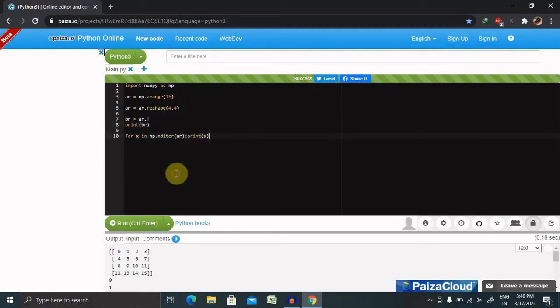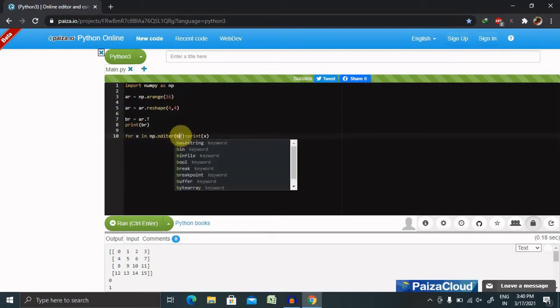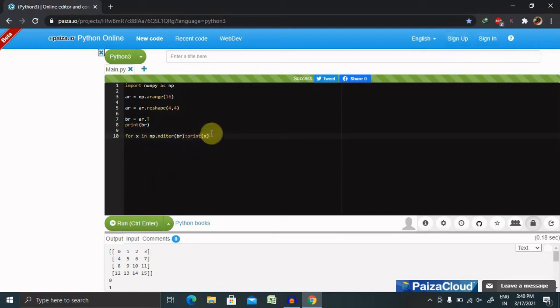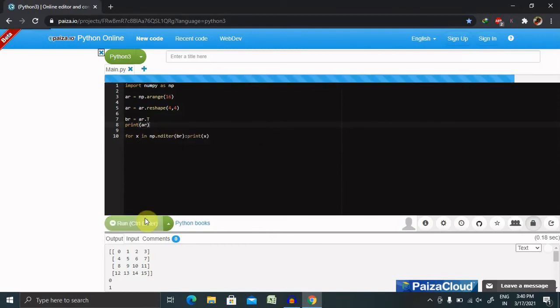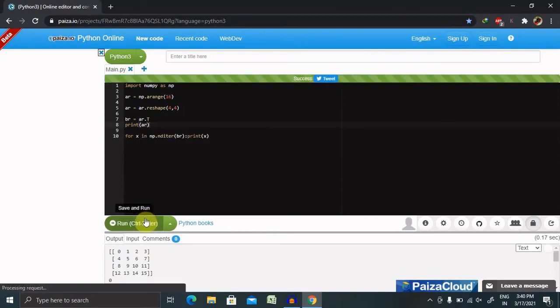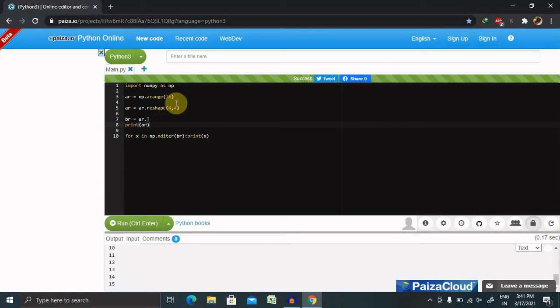We're going to declare br equals ar.t, that is transpose, and print br. Then for x in np.nditer, we are giving the value br and print x. Let's run the code. You can see here it is transposing the value and we are getting response in modified array from 0 to 15.